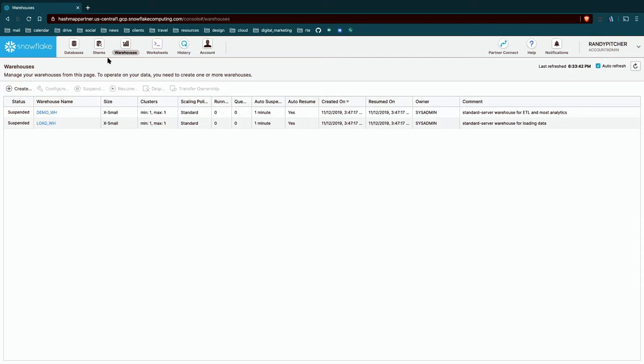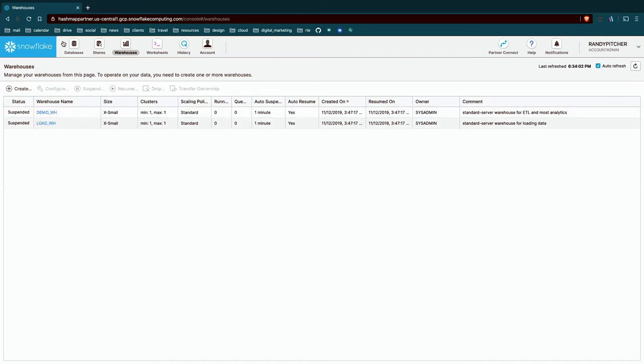They're confusing because Snowflake itself is a warehouse. And now within this cloud data warehouse, we have these other warehouses. So a couple things to know. First, these warehouses are just virtual compute units. They're just clusters of computers that are going to run your queries. They do not store data. That's the big misconception I see a lot of people think, that we're storing data in these warehouses. We're not. Data only lives on this database layer.